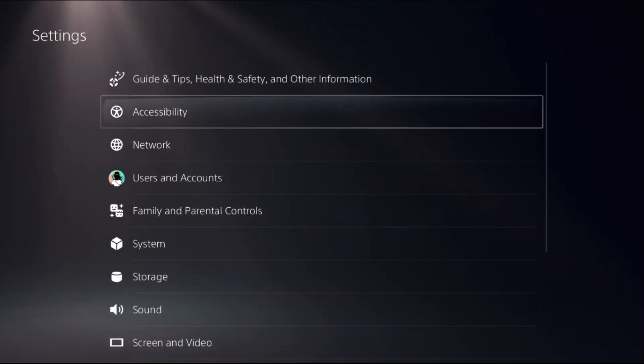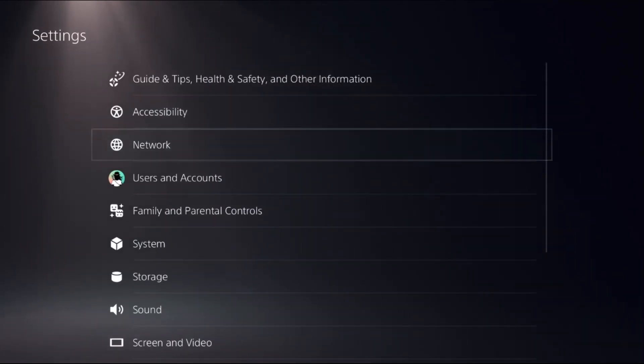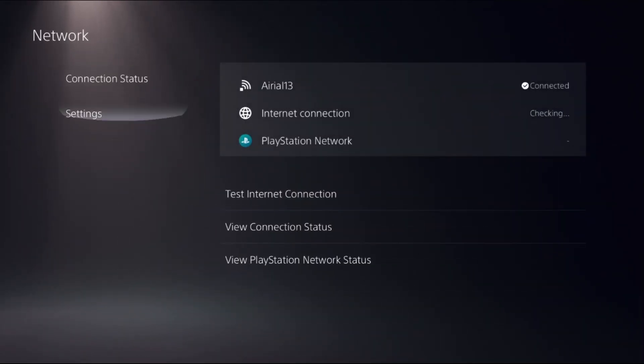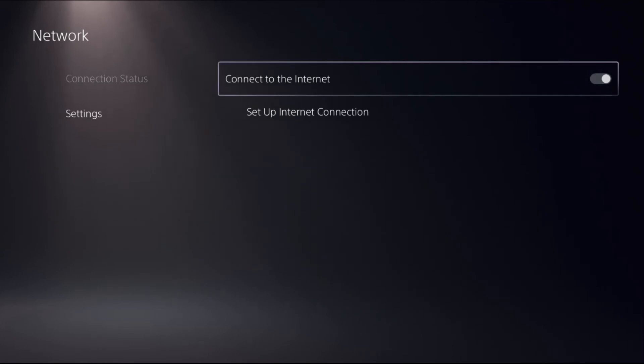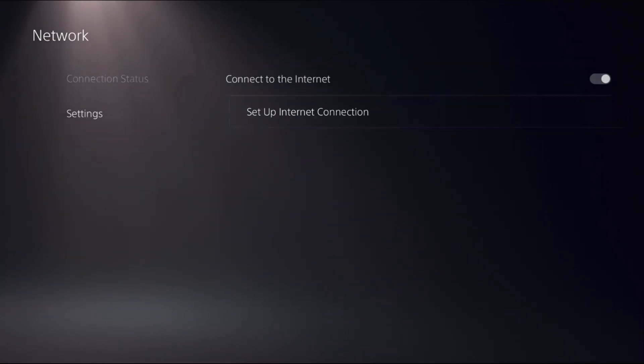Then select Network, then choose Settings on the right side, select Set Up Internet Connection.